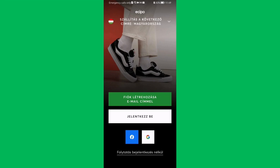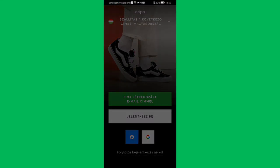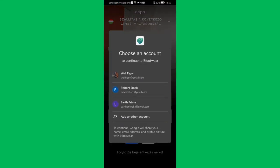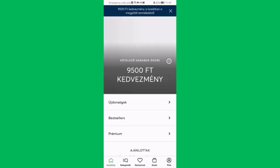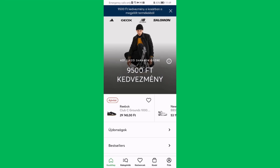You will be logged out and you can just log back in again with your email or Gmail address. Simply press on it and wait.